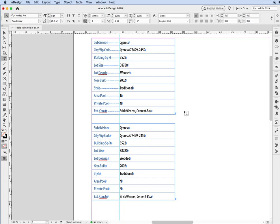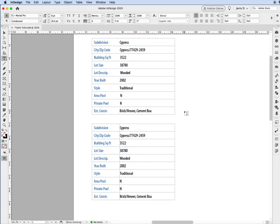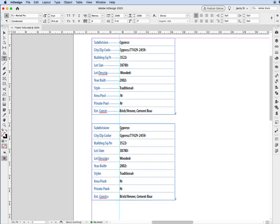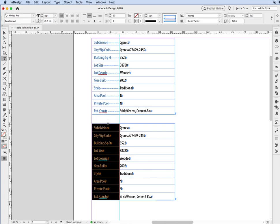But still, we have a line, and we don't want a line. So now we're going to highlight the first column, and if we go up here to where it shows you how you can address the strokes on your grid, on your table grid, what we're going to do is we're going to click off on all the different sides, except for the one side